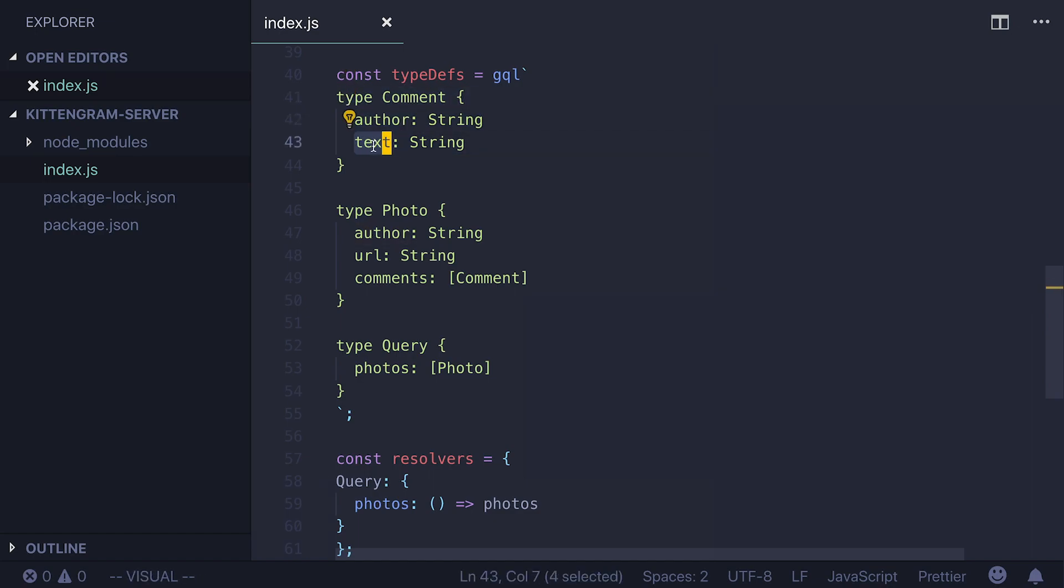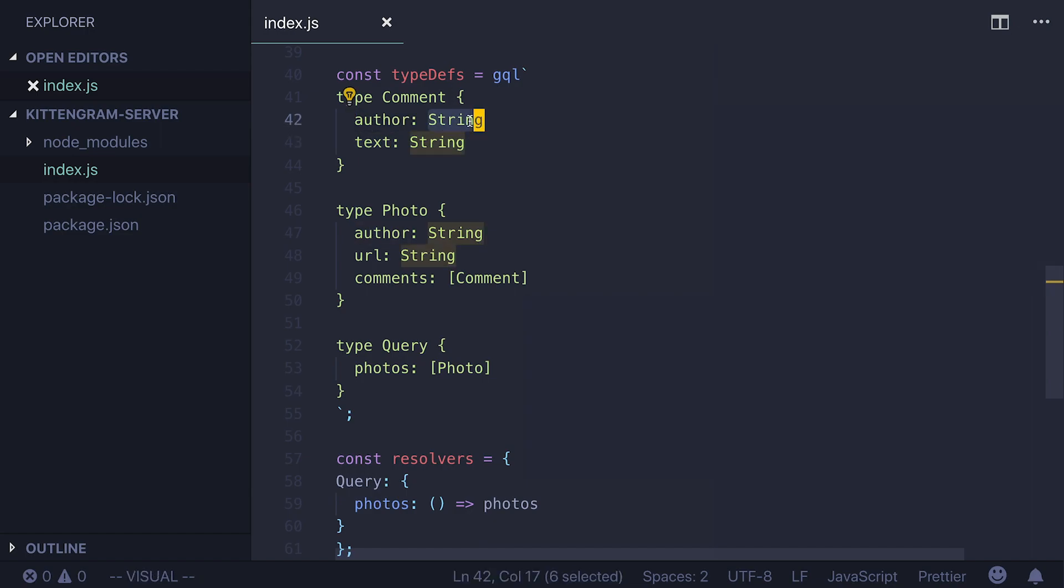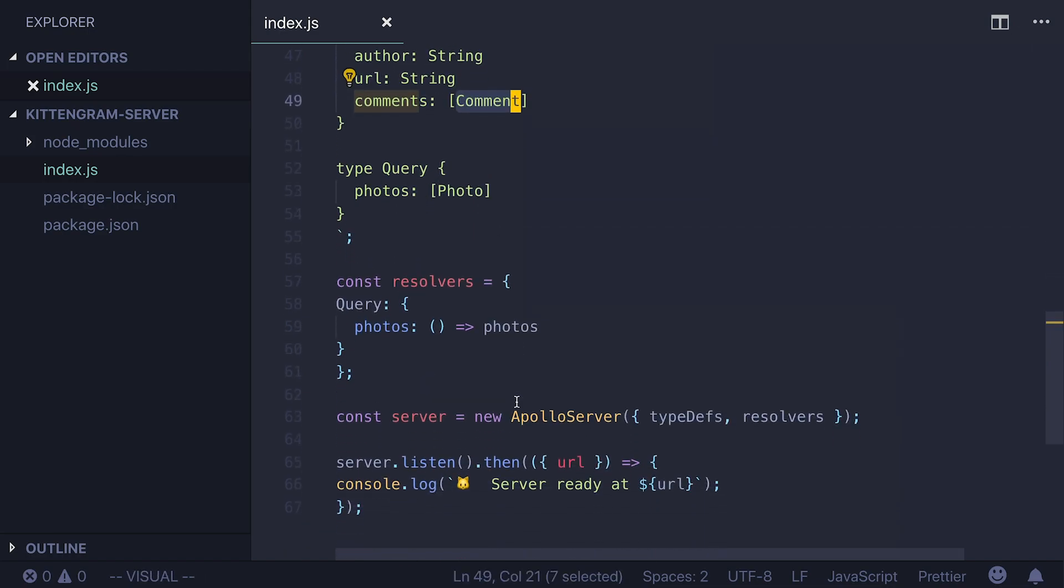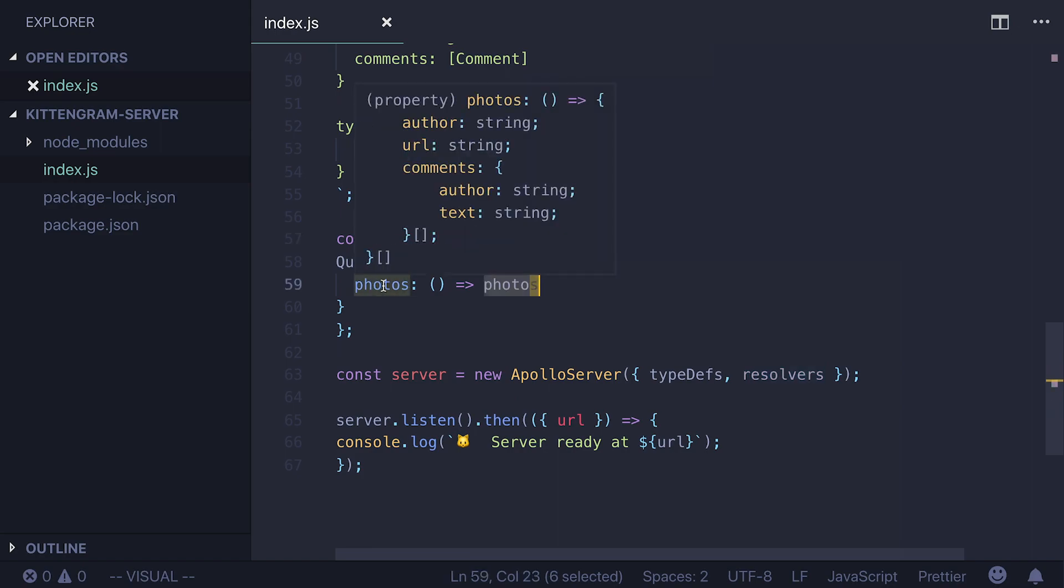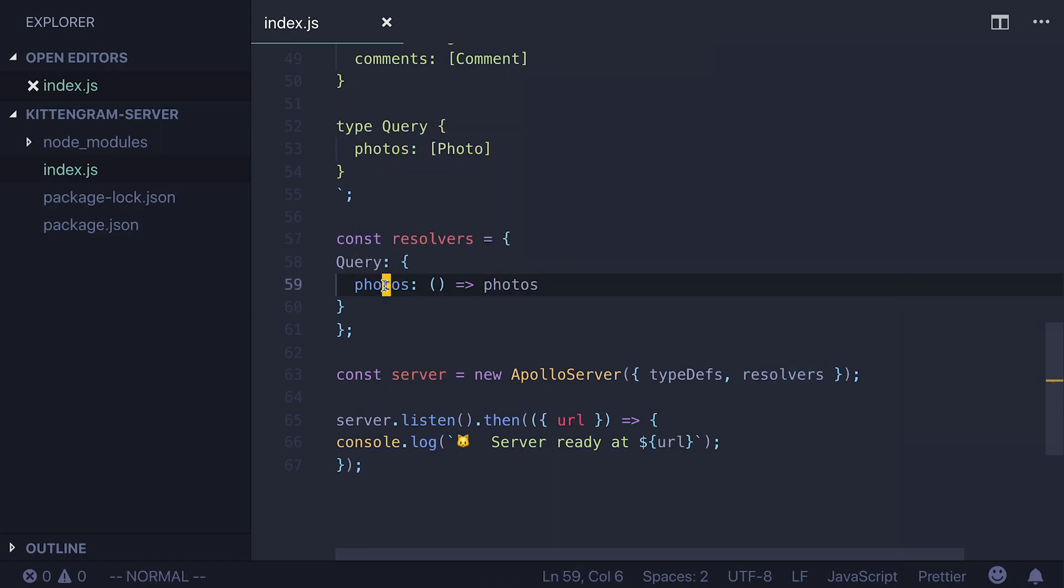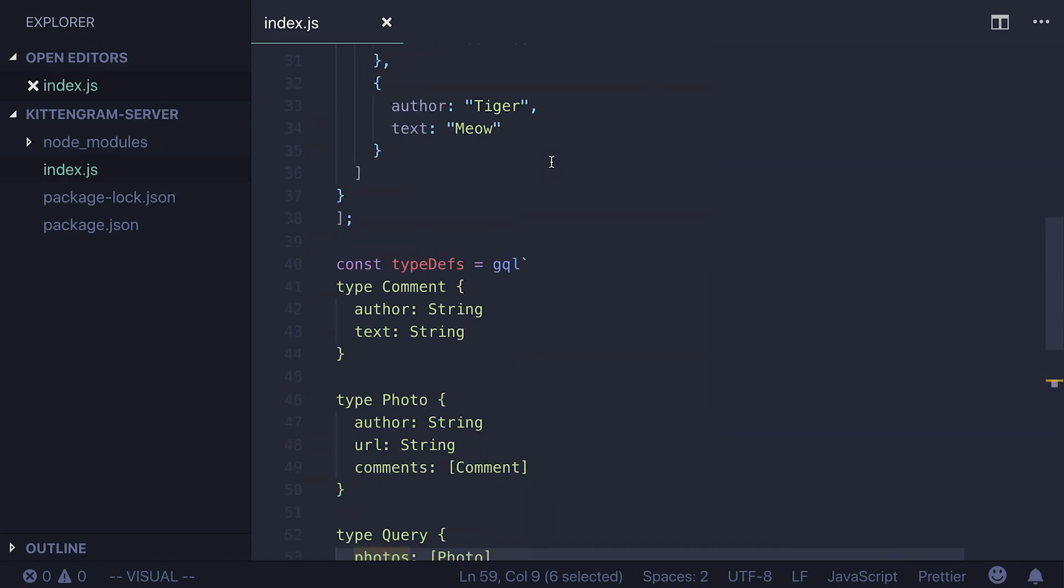And we define comment as another type which has author and text. As you can see these queries are typed. So for each field we can specify what type is this field. In our case it's either strings or custom fields like comments. Next we have to write resolvers. And resolvers are functions that will populate our query with data. In our case we just populate photos field by our data that we defined in the beginning of the file.